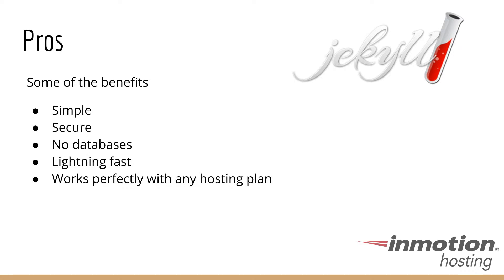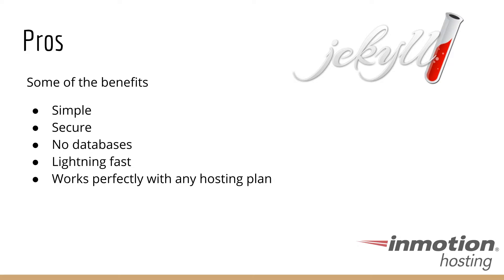Some of the pros of using it, some of the benefits: it's simple. It has a very simple design. It's a very simple process. The website that it generates is, of course, very secure. It's just basic HTML files, very difficult to hack, does not require a lot of maintenance, incredibly low maintenance, if any at all. And there are no databases, so it doesn't reach out to a database to pull information from. All information for the site is contained within those files. For this reason, it is lightning fast.